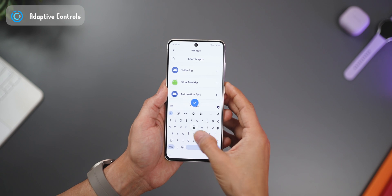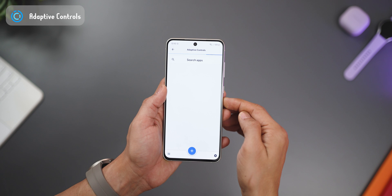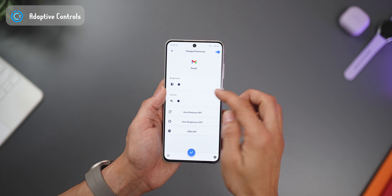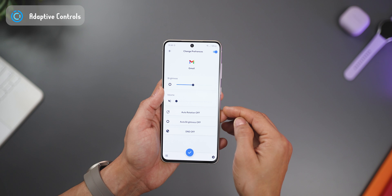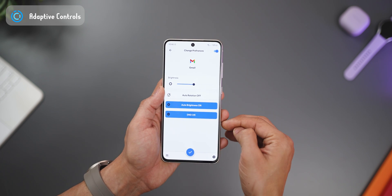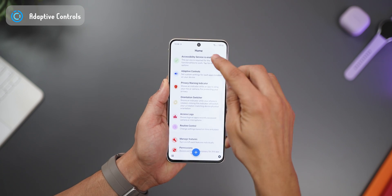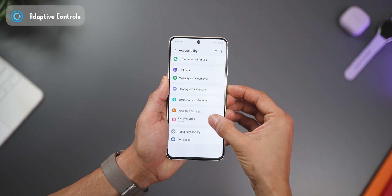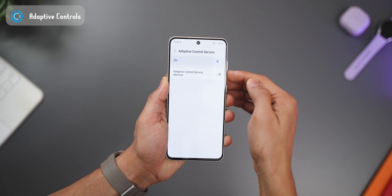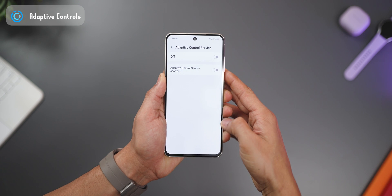You can do it for any app — click the plus button, search for Gmail, and then set what happens when you open Gmail: what should the brightness be, what should the media volume be, should auto rotation be off, should DND turn on so you're not bothered reading emails. If the app doesn't work despite giving all permissions, go back into accessibility settings, go into Adaptive Control Service, turn it off and then back on again.